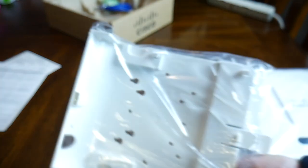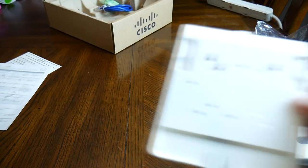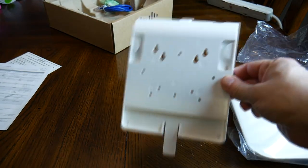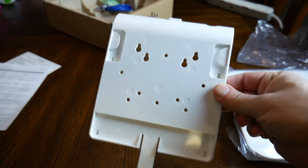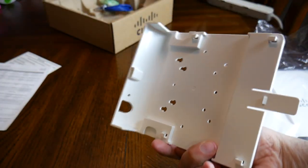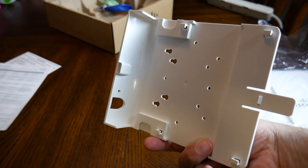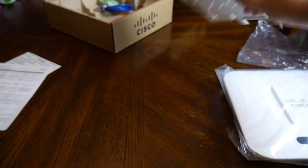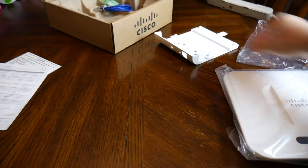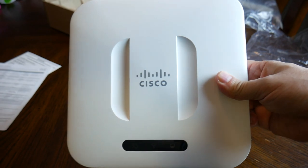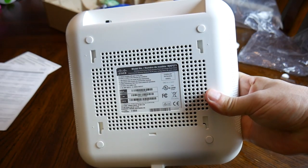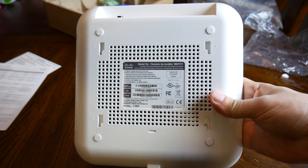Next we have the mount, which can be used to mount the access point to a wall or a ceiling. You do not need to use the mount if you're going to be placing the access point on the desktop. And finally we have the actual access point. We can see lots of venting holes in the back and side of the unit.